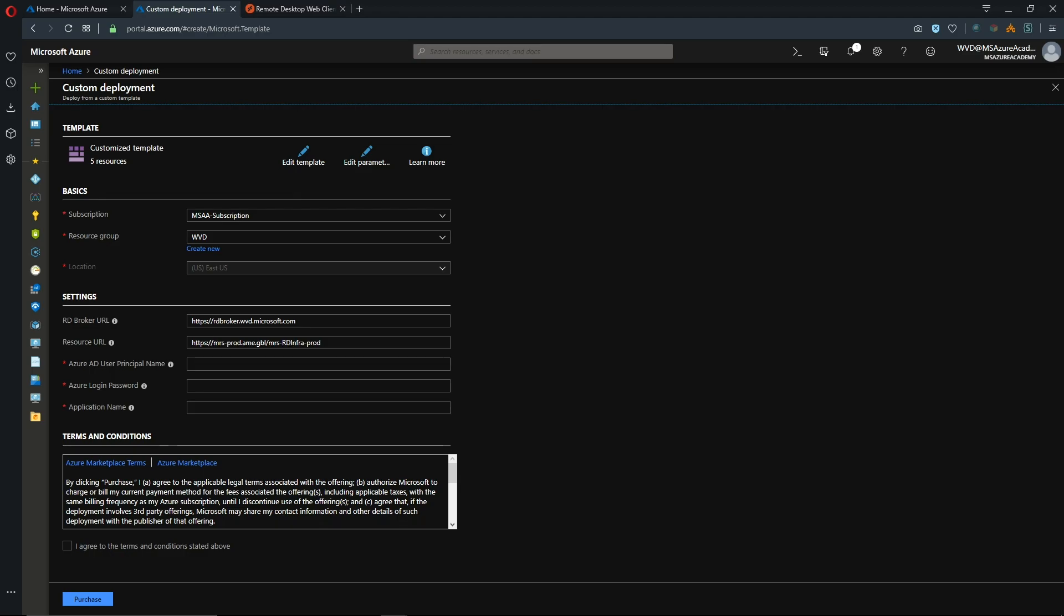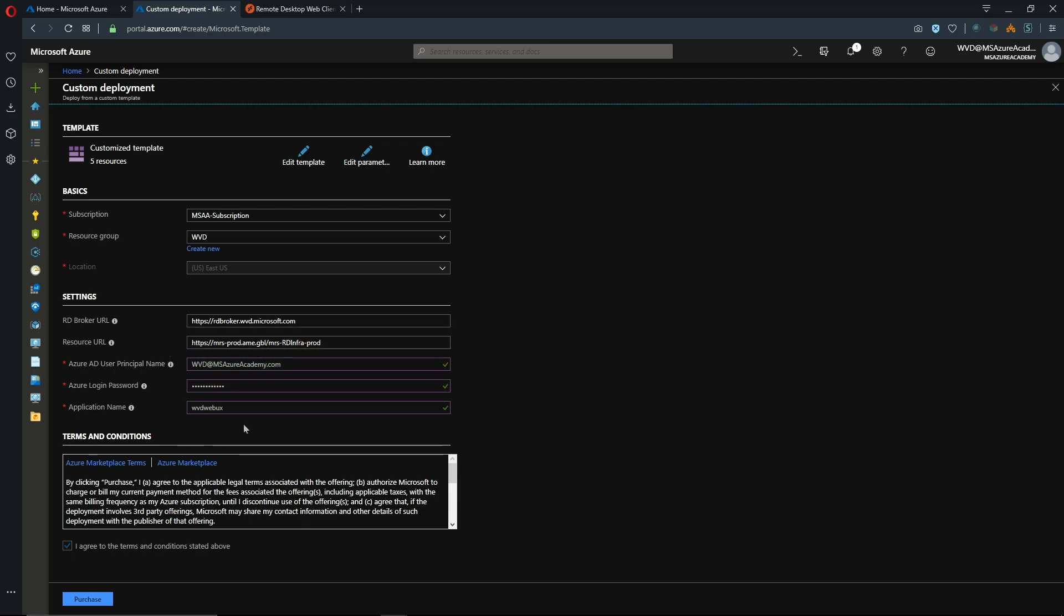So now we need to provide a username and password and a name for our management application. The username and password according to the tooltip here needs to be one that is a contributor on the subscription and also is an owner of the RDS tenant. I'll just call my application WVDWebUX and we'll hit purchase.